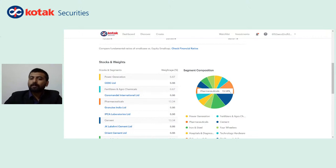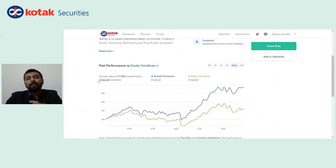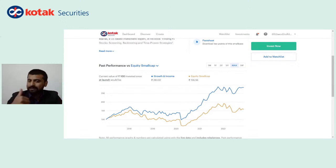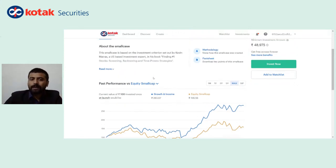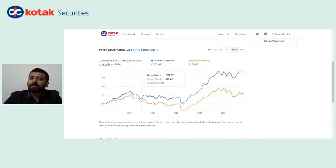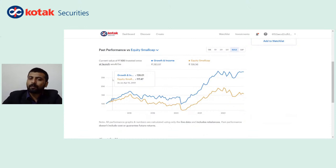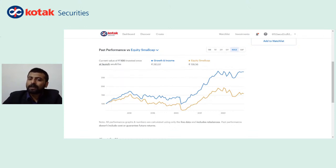On top of this, in the overview section you get two graphs — one blue color graph which basically reflects the performance of this portfolio, and a yellow color graph which reflects the performance of the respective benchmark index. Growth and Income is a small cap portfolio because most of the stocks are actually small cap stocks. The system automatically compares its performance with the small cap equity index. From the last almost six years, this portfolio has given an average CAGR of about 19.76%. Since going live on January 3rd, 2017, the equity small cap index has given a return of 58%, whereas Growth and Income has given a return of 183%.